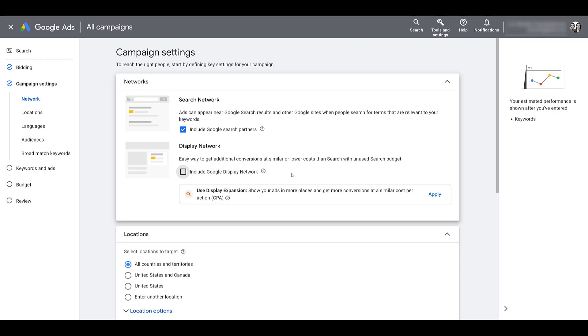Now the other network option is including the Google search partners, and this is one I typically leave on because first it's at least still search. So search partners are other websites that use Google search to power their own search functionality.